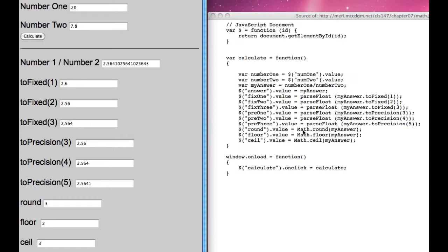You can tell it's a function because it's Math.round. Math is a library with different procedures in it, a function with different options. So Math.round, we pass in the value of my answer.